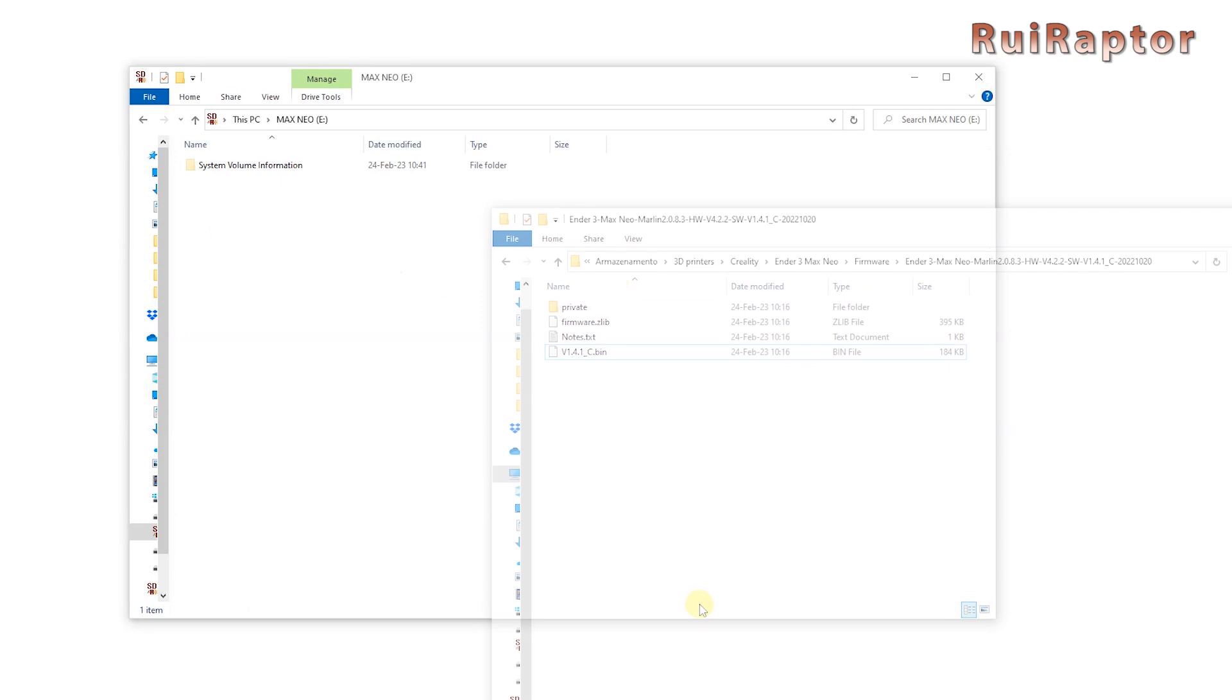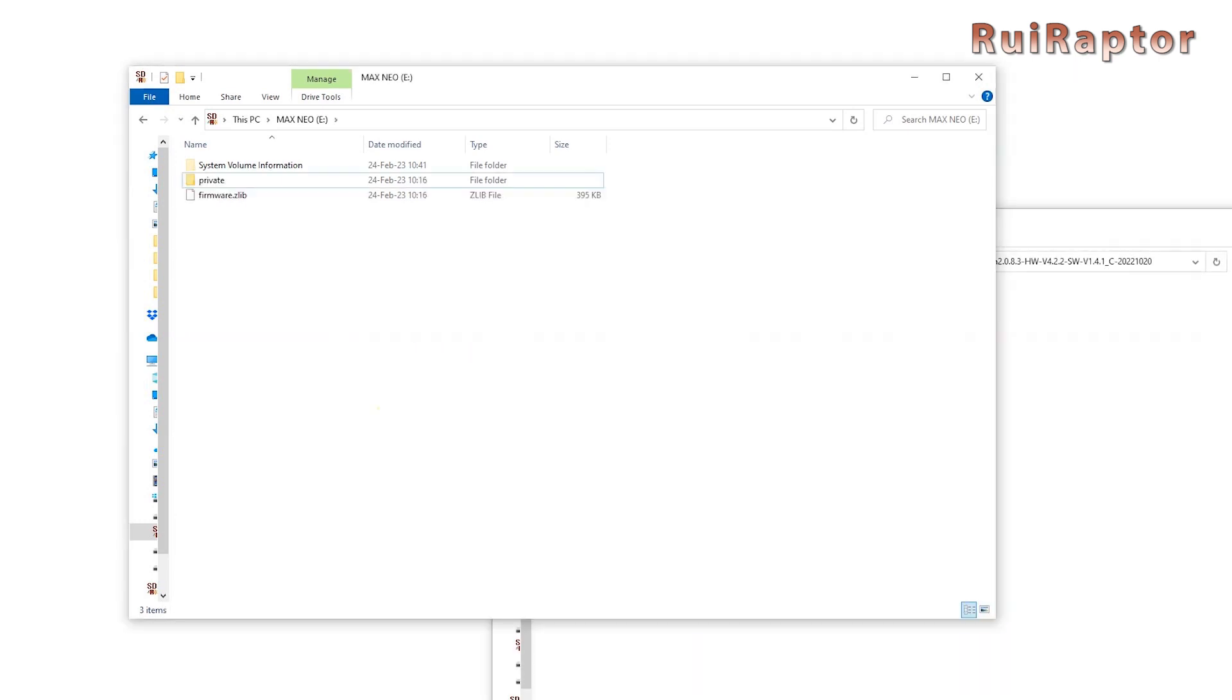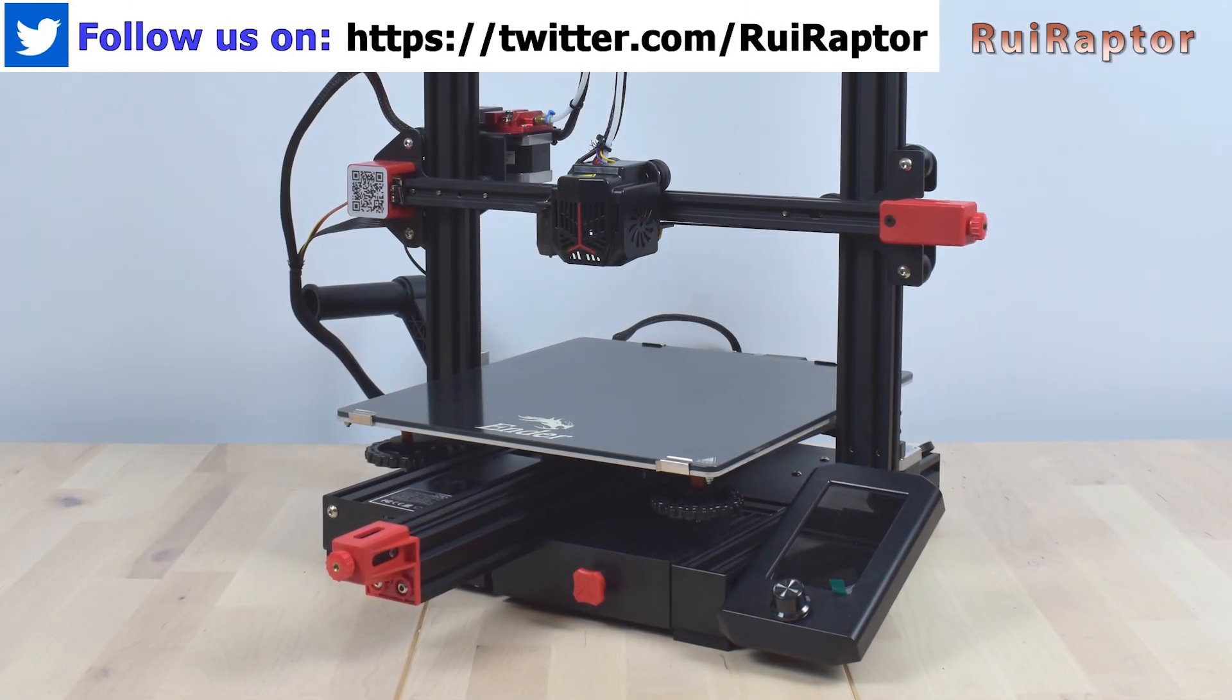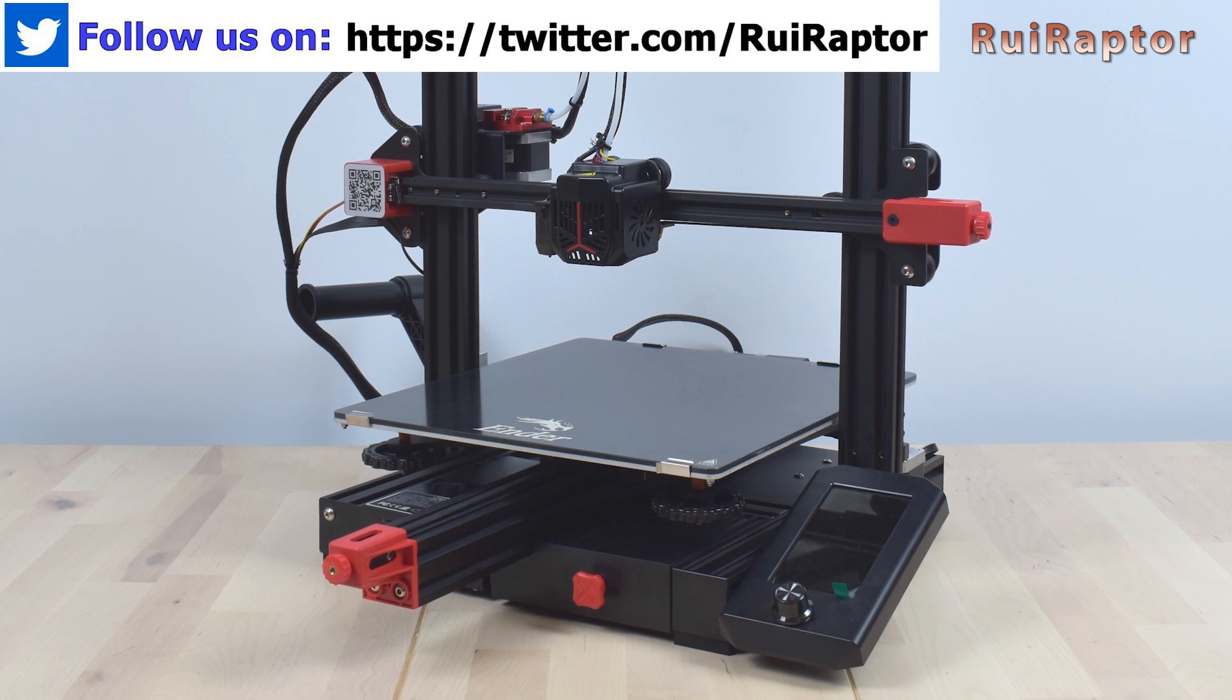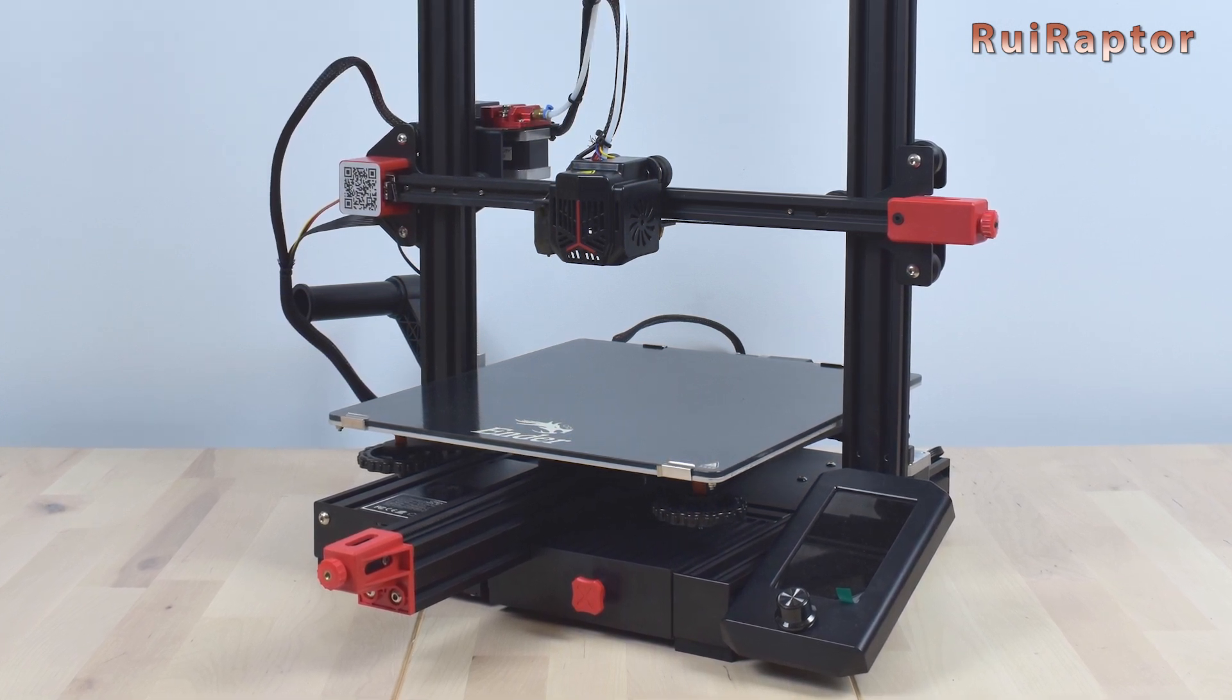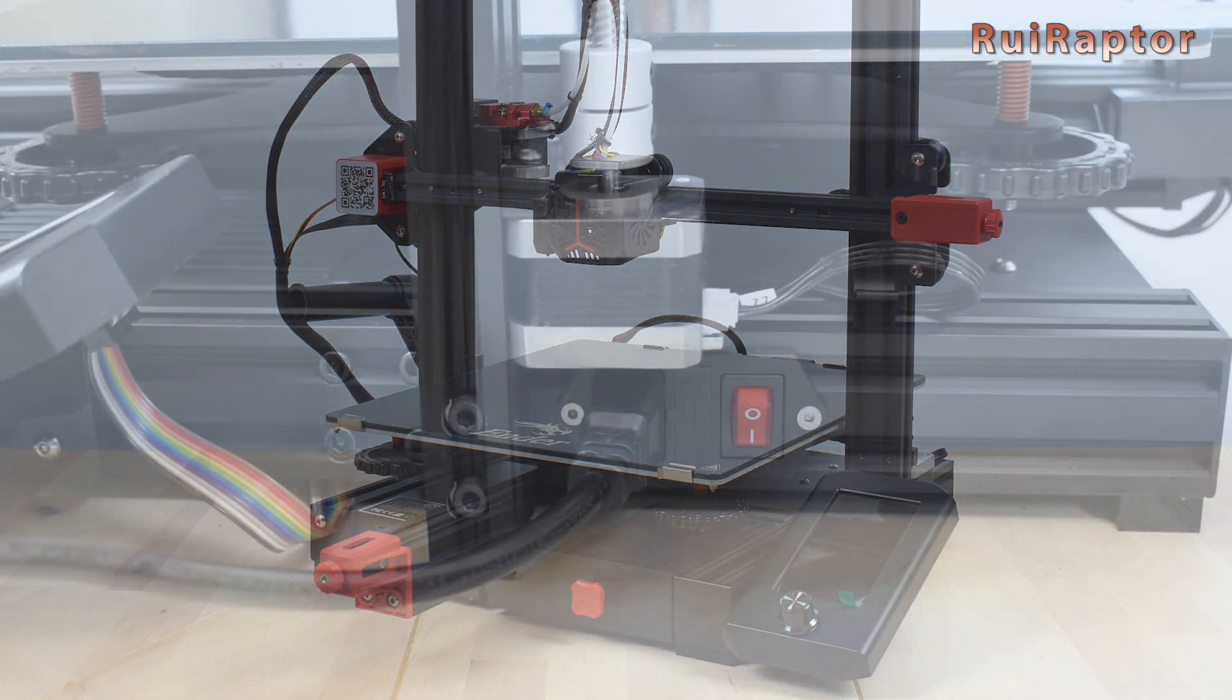When done, copy the folder and this file to the memory card. These files are for the display. To flash the display, we need to insert the memory card on the display's memory card slot, but to do that, we need to open it to access the memory card slot.